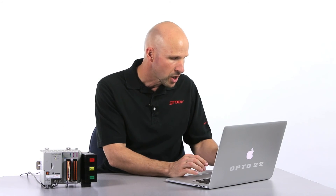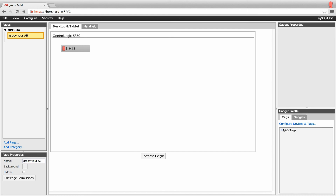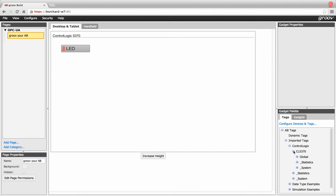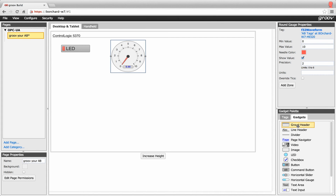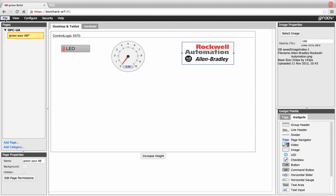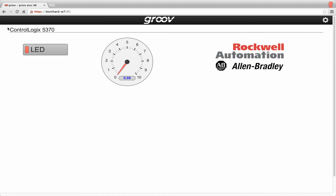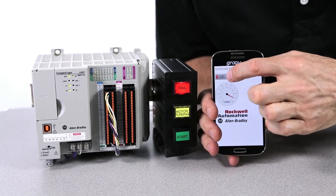Now let's hook up a gauge to a variable in the ControlLogix. Go back to Groove, click on the gadget palette, and select the tags tab this time. Drill down to the tag we want, and when you highlight the tag you can now select the gauge gadget. Drag that over and we're done. While we're here, let's throw an image onto the page as well — select the image gadget, browse for the image, and that's it. Too easy. Let's save the project and check it out. Here it is on my browser, but let's check it out on my Android smartphone. Yep, there we go — looks and works just awesome.